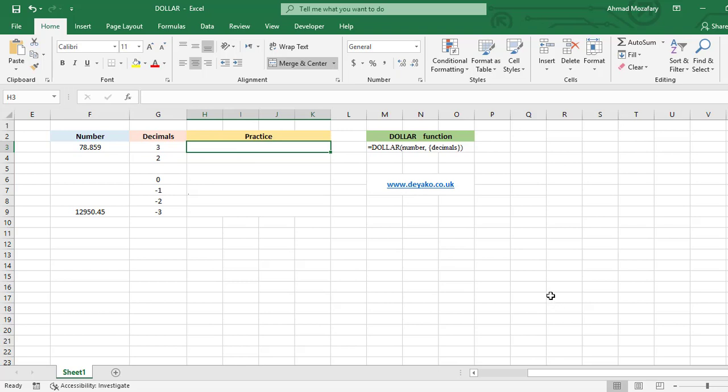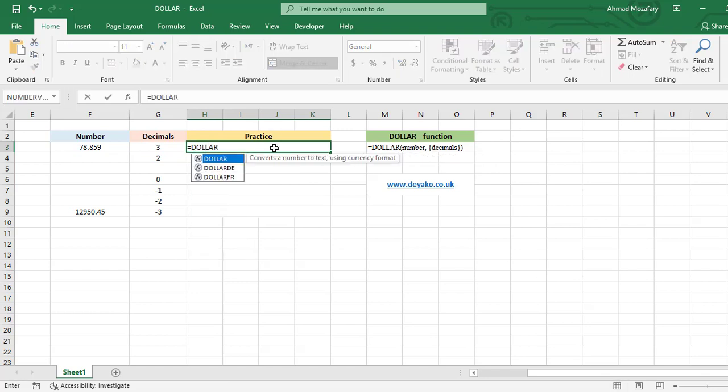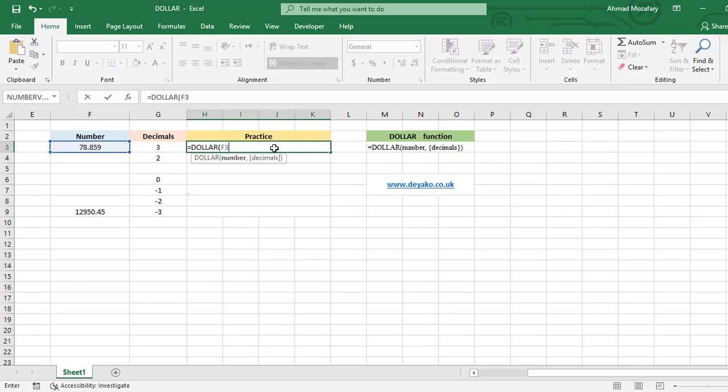Let's do that. We type the DOLLAR function. The number is F3, this cell F3, and we want to consider three as decimal. It means we will have three numbers after the decimal point, on the right side of the decimal point. It's three and close.